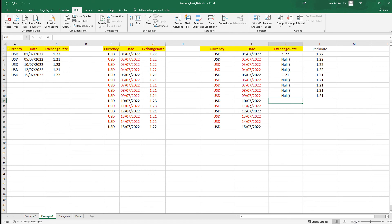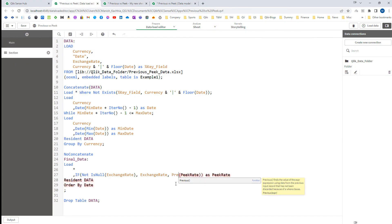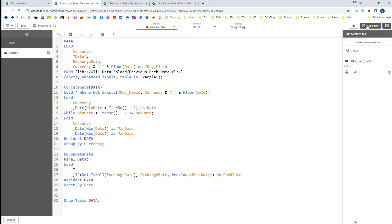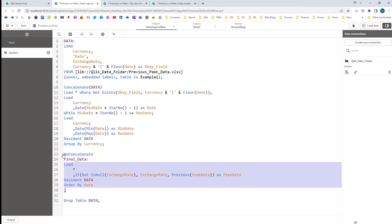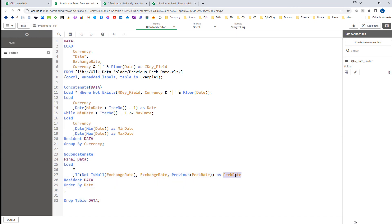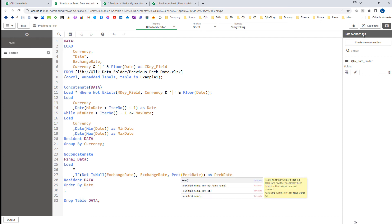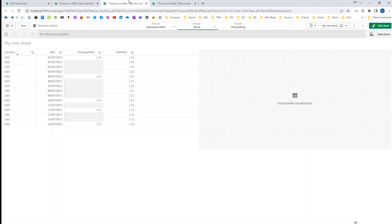The peek function reads from the output table, meaning you can refer to the same field that is being generated as output. If instead of peek I use previous, it will not work because the previous function cannot find peek rate from the input table — peek rate is part of the output table, not the input table. The input table has fields like currency, date, exchange rate, and key field, but not peek rate. So we cannot use previous here. You can see how the data is loaded and we are getting the final output.